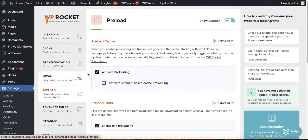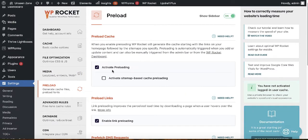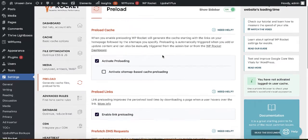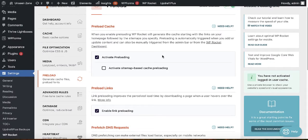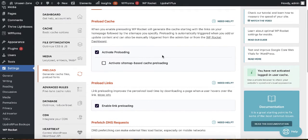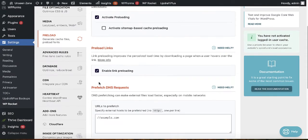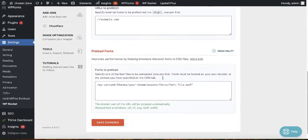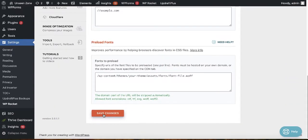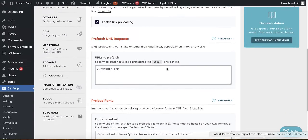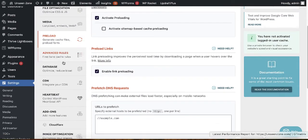Next is Preload. Activate preloading, which allows you to define essential resources that should load first, making the website faster. Scroll down and also enable Link Preloading. Then scroll down and save changes.